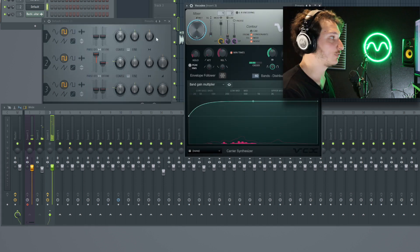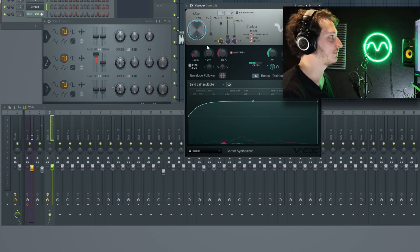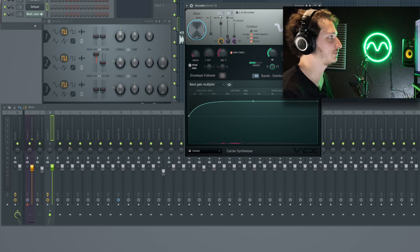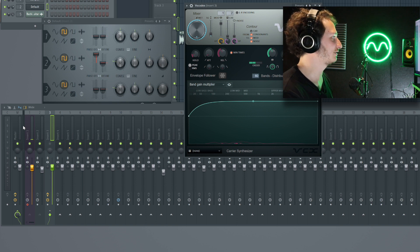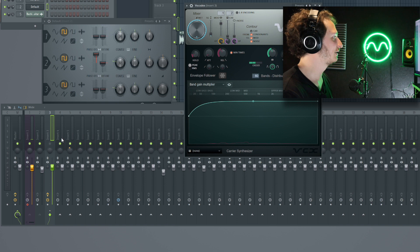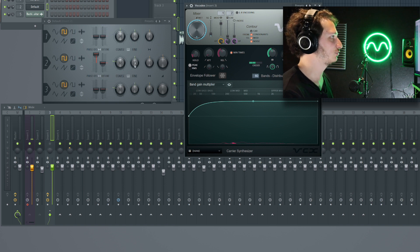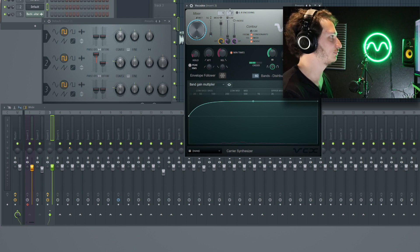Now in Vocodex you need to make sure that the mixer has selected the correct inputs: the modulator, which is your voice signal, and the carrier, which is the synth signal. The modulator is our audio channel on Insert 1, so we have one there. And the carrier is Insert 2, so we have two there.